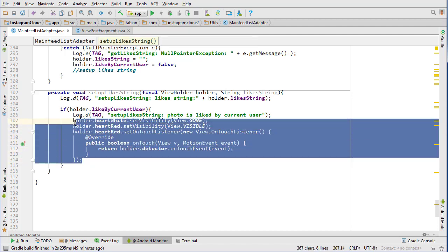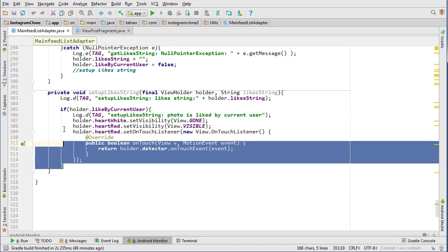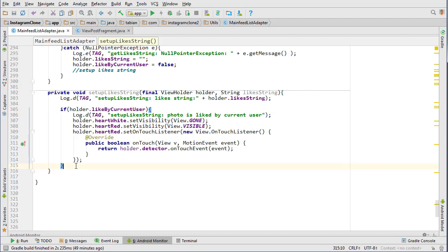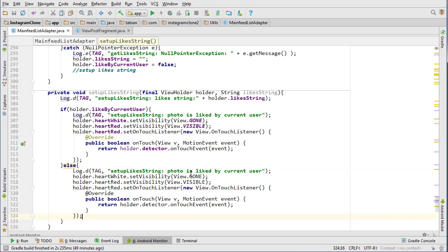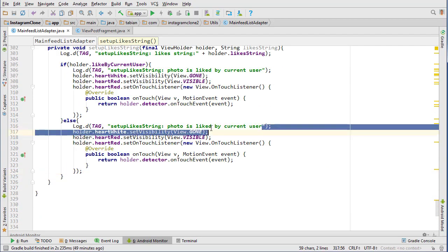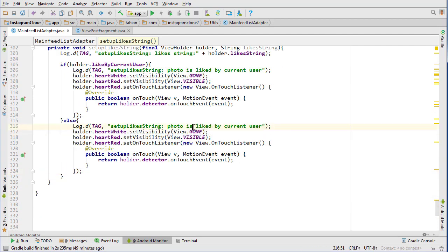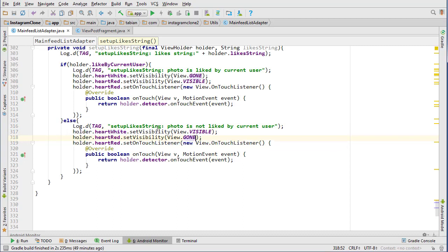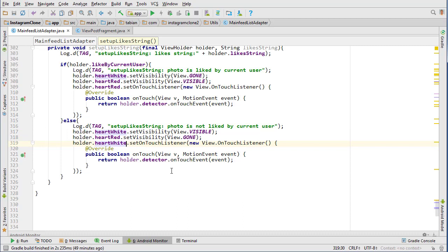And then we're going to copy this, and it's going to be pretty much the same logic but then for the next section. And else, just copy the inside, and then this is for the other situation, so photo is not liked by the current user. And then we just need to basically switch all these around, so this one is visible, the red heart is gone, and then the on touch listener is going to get put onto the white heart.